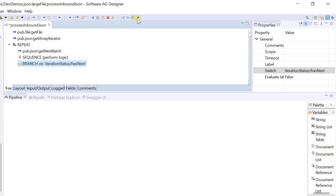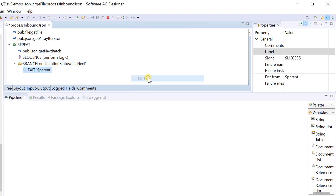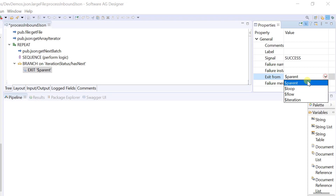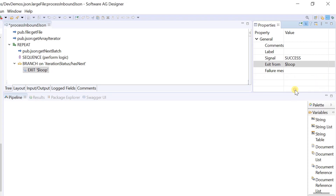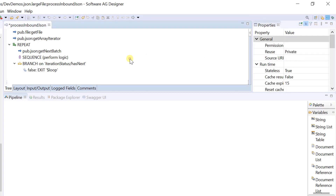Add an exit step under the branch step. Set the exit from property to loop and the label property to false. This step terminates the get next batch service when iteration status slash has next is false.